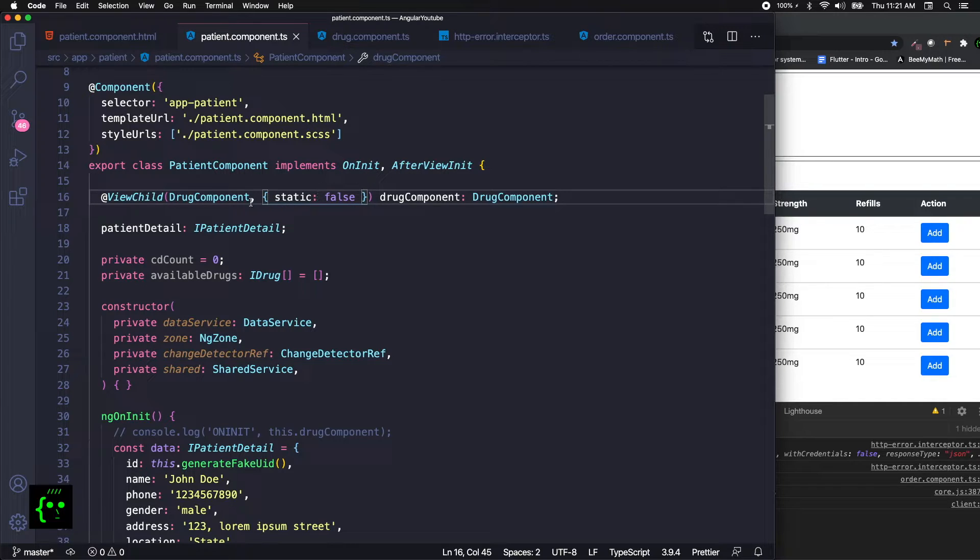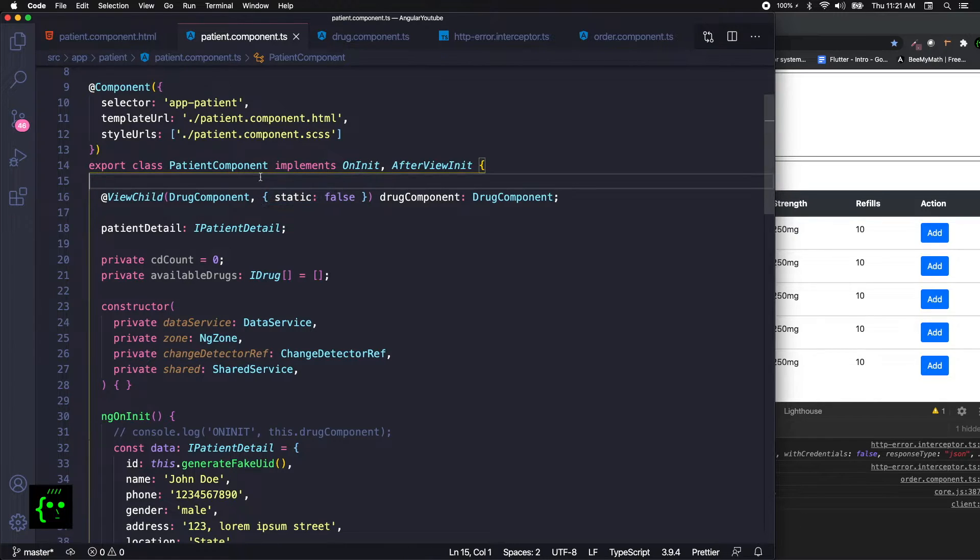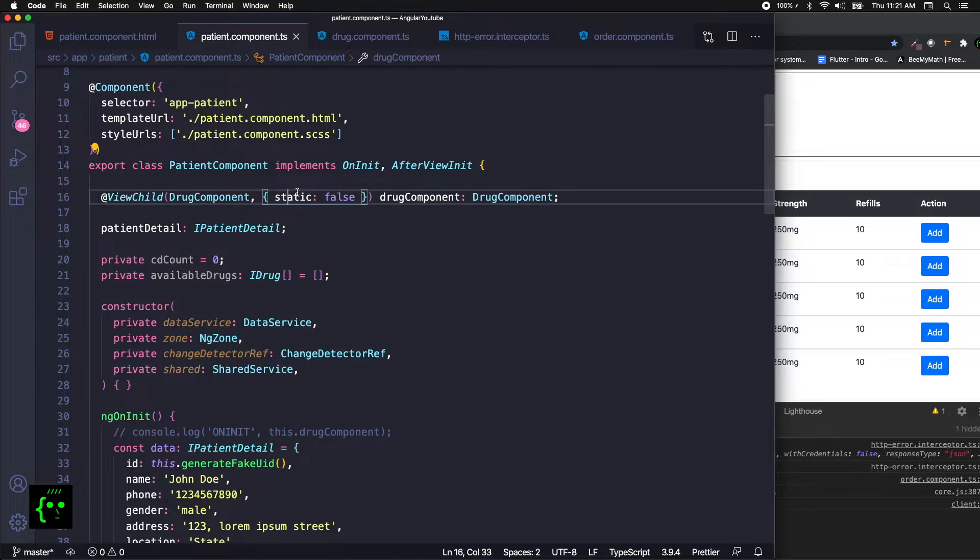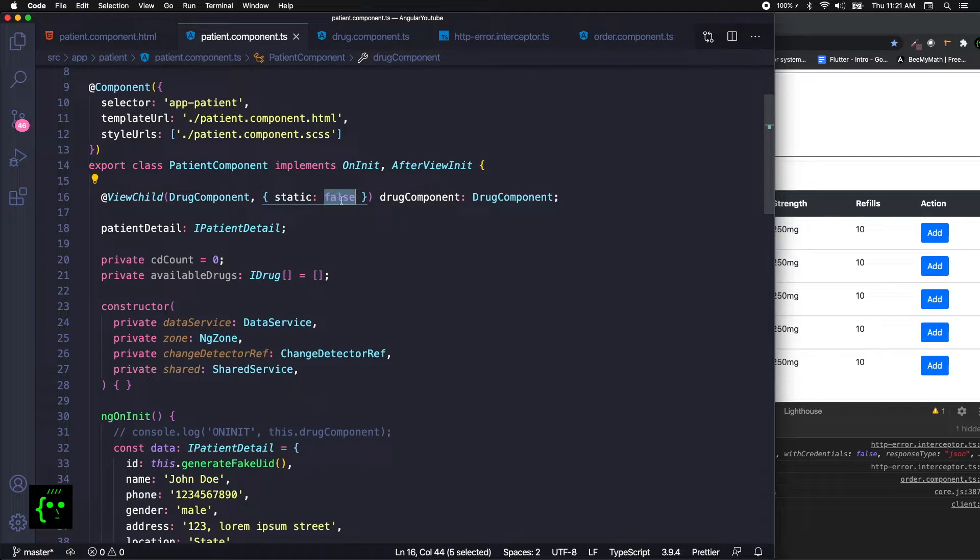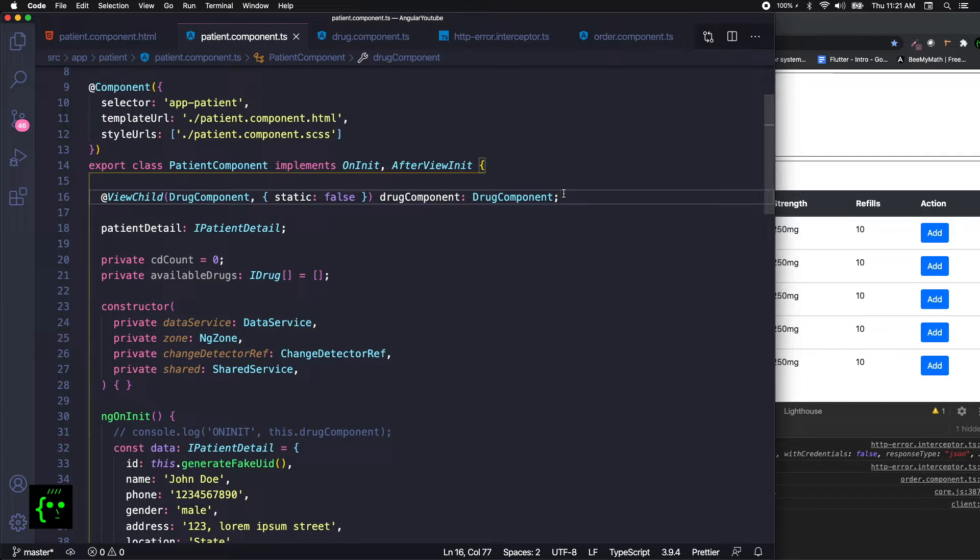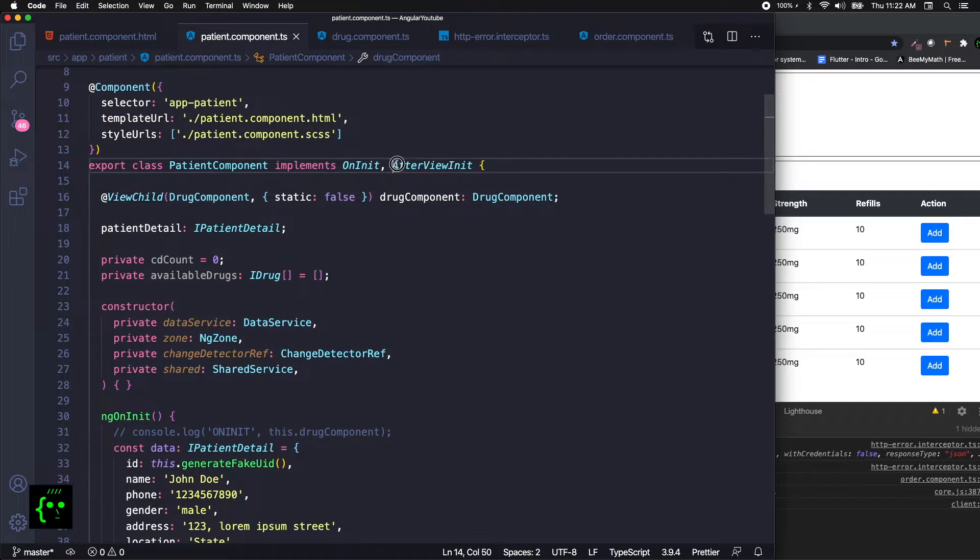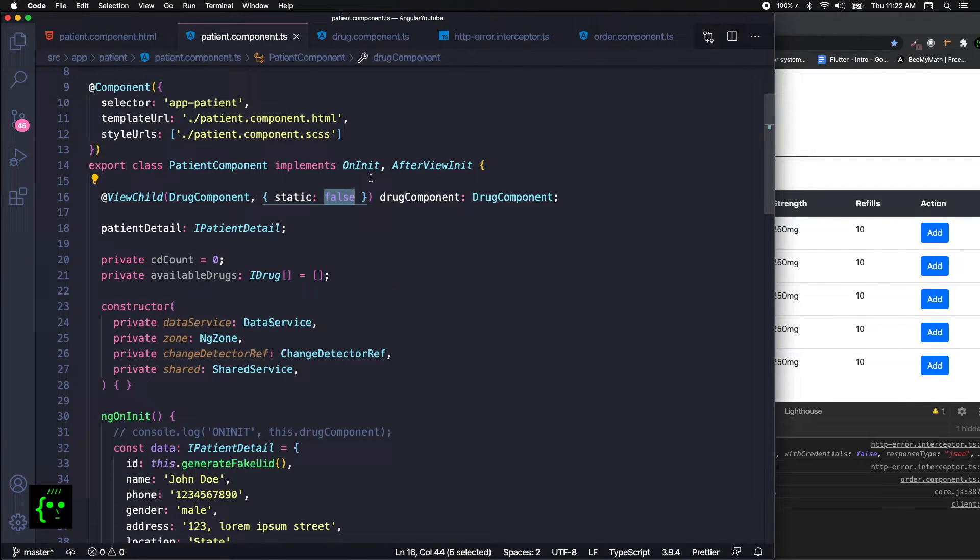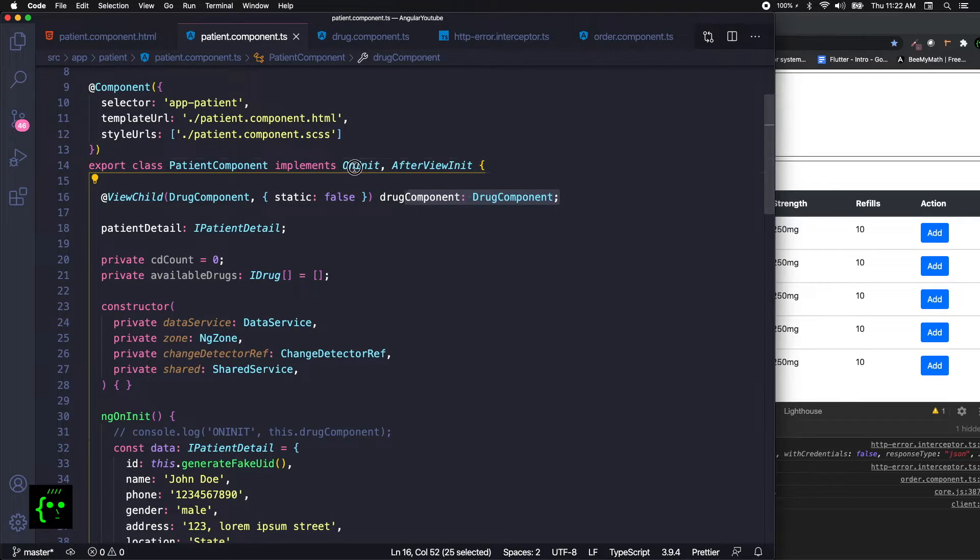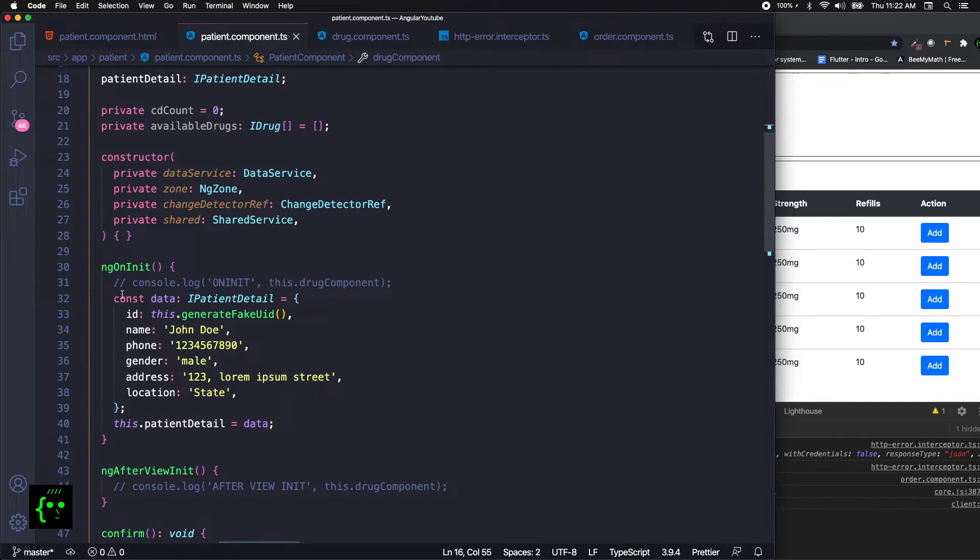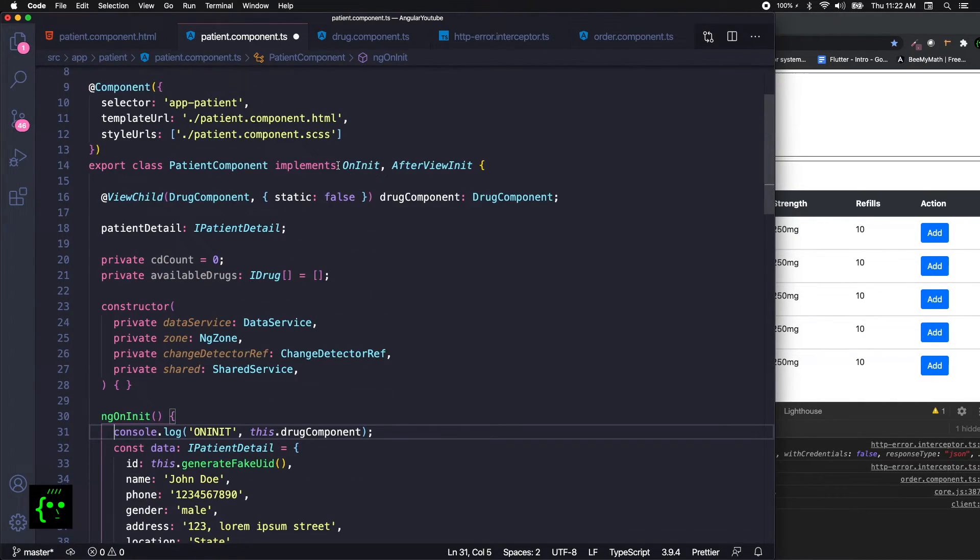What does it have to do with the change detection? It has to deal with on init and after view init. If you set the static as false, your drug component information - all the variables, all the fields in your class - will be reflected only after view init. If it is set to true, you will get all the information in the on init. I don't have a better use case to describe about the static true or false, but I can demonstrate this scenario where when it is false what happens and when it is true.